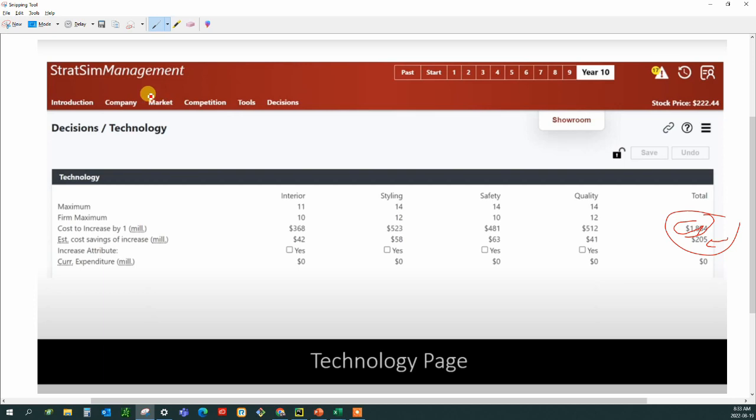Welcome to the StratSim management game. Today we'll take you through a spreadsheet so that you'll be able to know what to do on the technology page every time. Our goal is to take the guessing out of this page so that you can move on to bigger and better things within StratSim management.